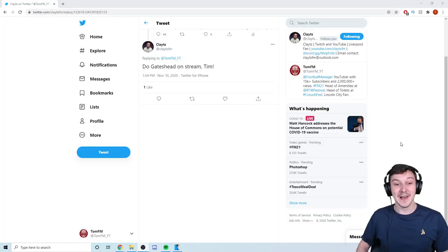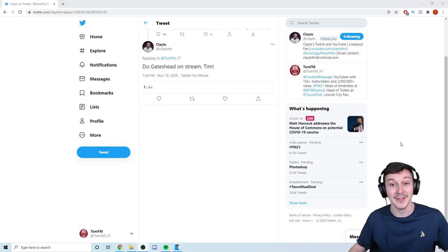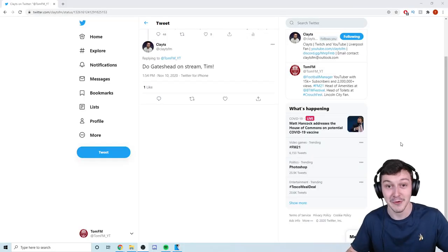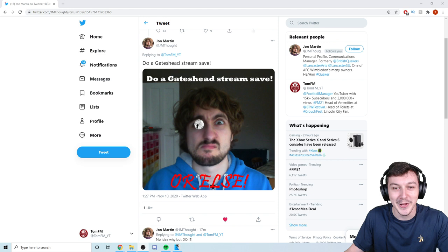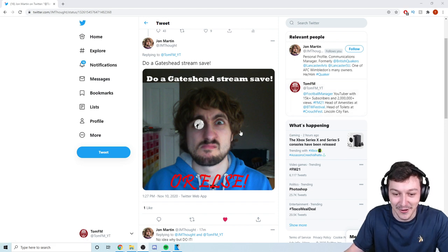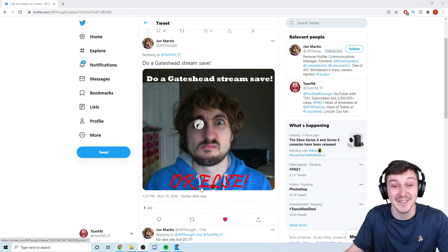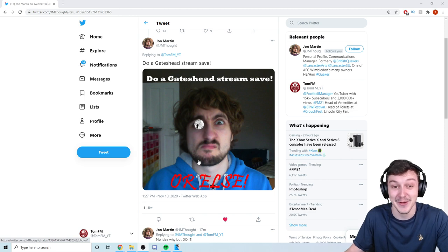Even fellow content creators. Klats, he's come out here and said that he wants me to do a Gateshead stream as well. I mean, Klats, I'll do it for you. You guys have got pretty creative on these as well. I mean, John here: do a Gateshead stream. He's got the whole edit or else, he's threatening me there. I've got to do it.